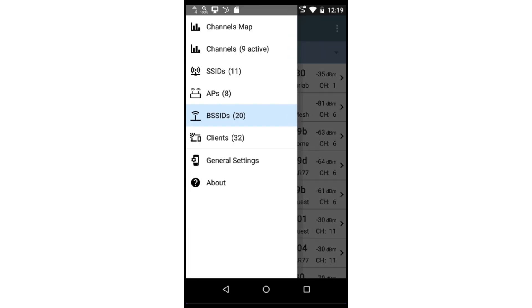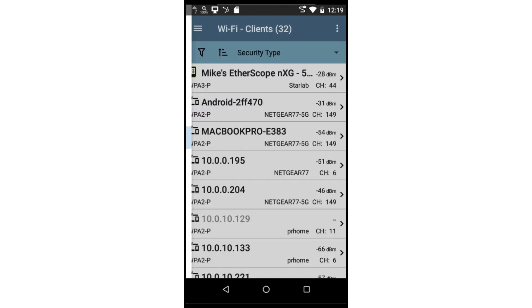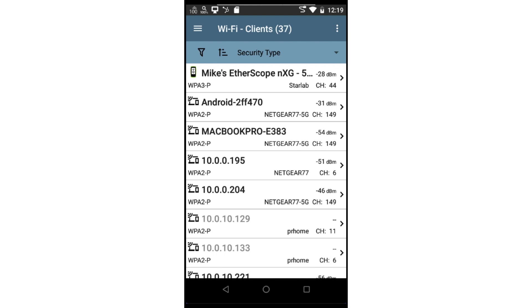Lastly, we have the clients list. The test tool will use the information from the discovery application to populate the names of devices. For each device, I can see the SSID to which it's connected, the channel being used, as well as the sort field I've selected.